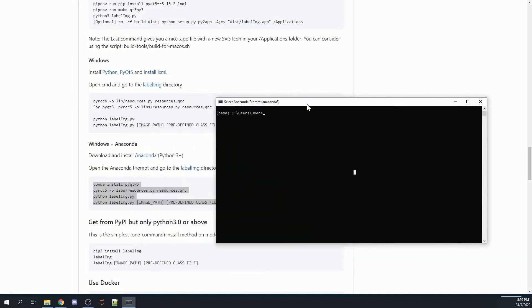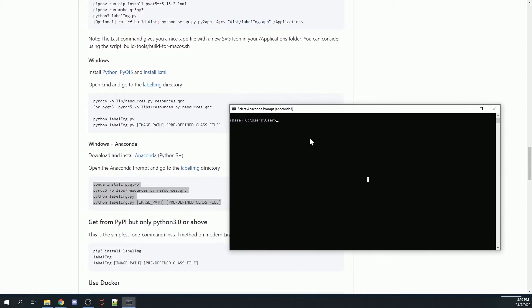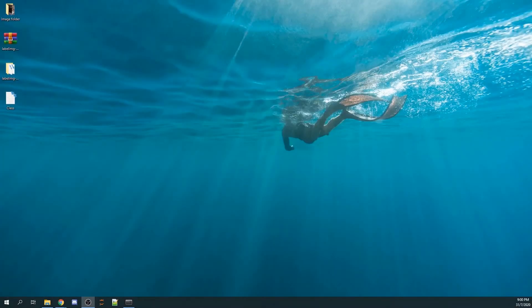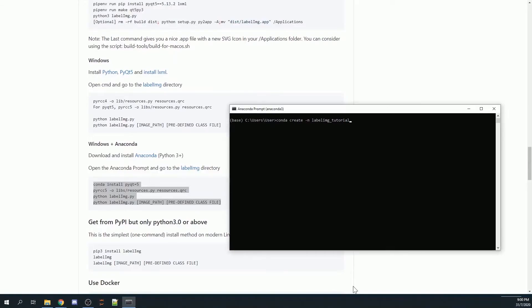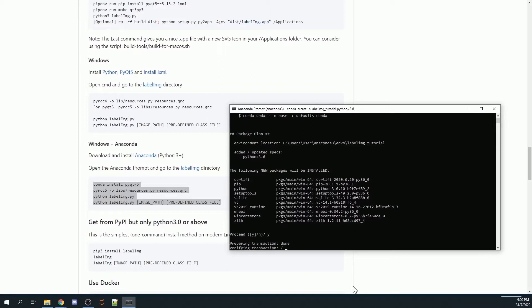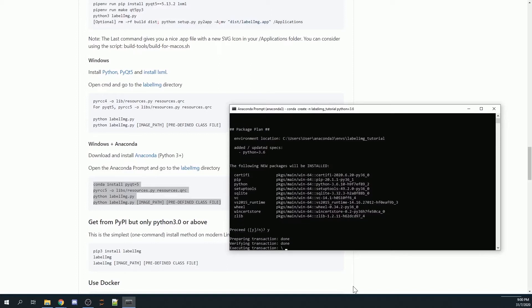To create a virtual environment, I will go conda create and give a name for my virtual environment. I will name my virtual environment labelimage_tutorial. You can name it whatever you want. I will be using Python 3.6, so I will key in python equals 3.6. It will ask you whether you want to proceed. I key in Y, which is yes. This is going to take a while.